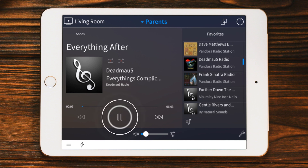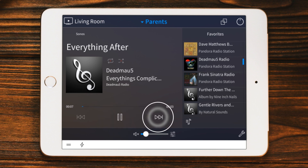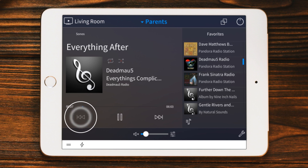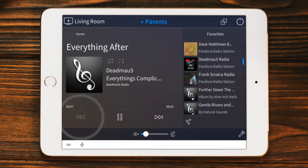Of course, you have your standard play, pause, track forward, and track back if available from that provider. If I need to adjust the volume, I use the slider at the bottom. I can also tap the little speaker icon to temporarily mute the audio in that room.